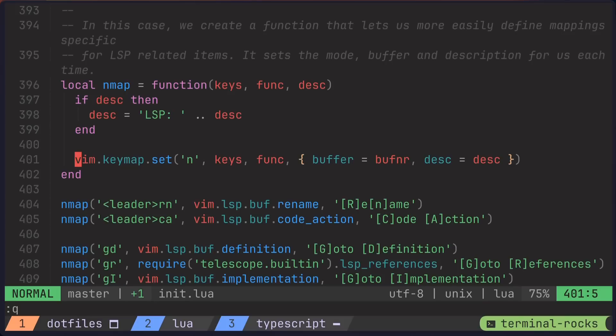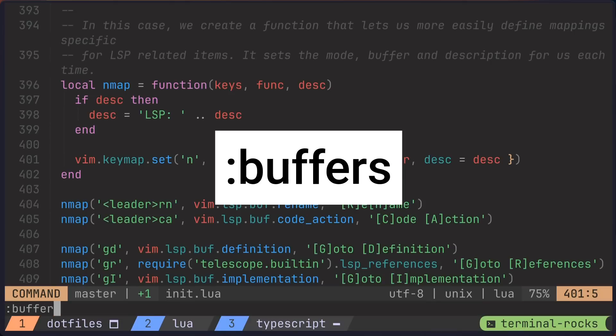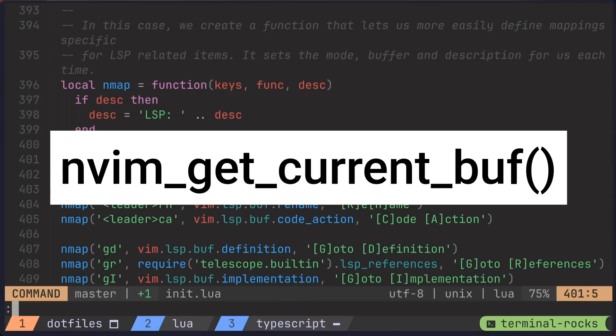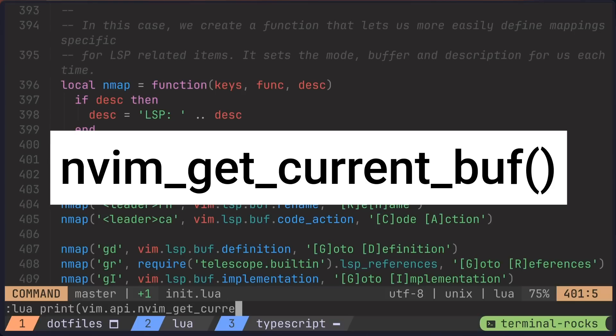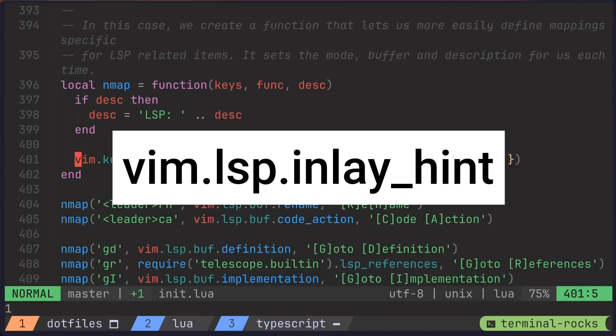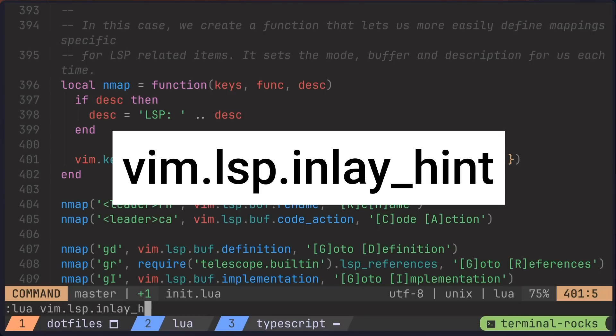One way to get the buffer handle is to use the buffers command, and you can see that our buffer number is one. Or you could print out the results from the vim.api.nvim_get_current_buff method. That's a long one. Again, the buffer is number one. And then we could pass the buffer number to the vim.lsp.inlay_hint method. And in this case, we'll pass true as the enabled boolean to turn on inlay hints.